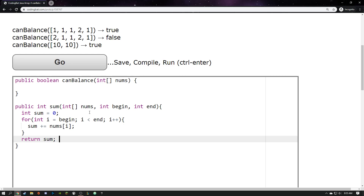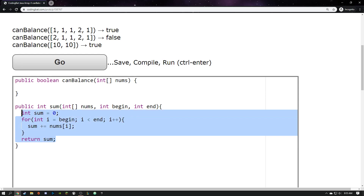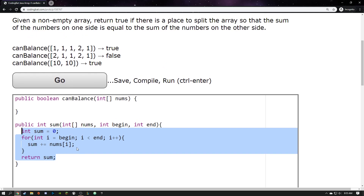This should calculate the sum from begin to end within the nums array. I think this is going to work, so I'll be able to use this sum function anytime I want to get a sum from wherever to wherever.